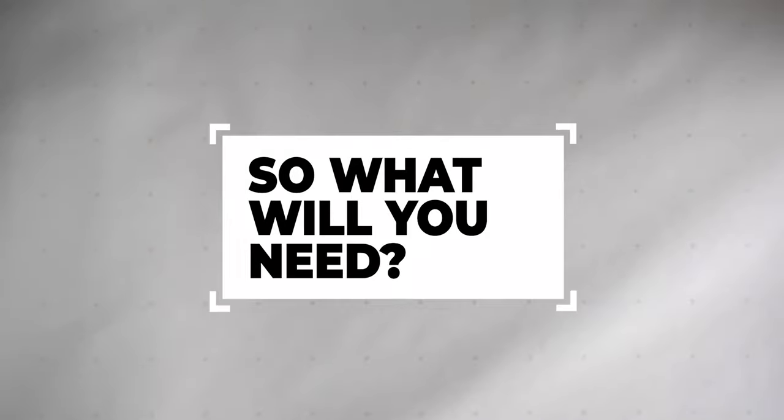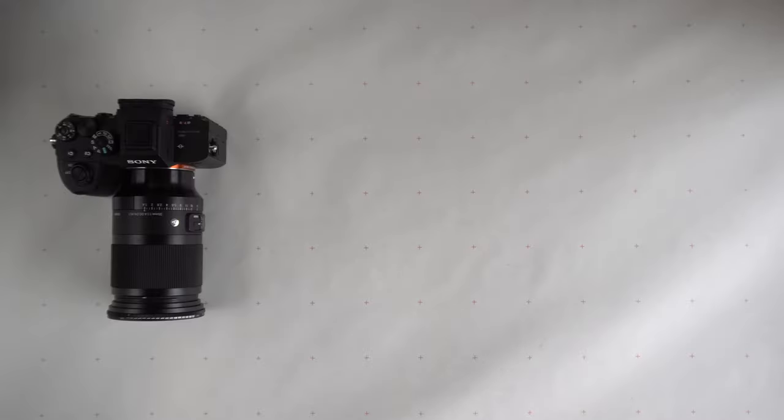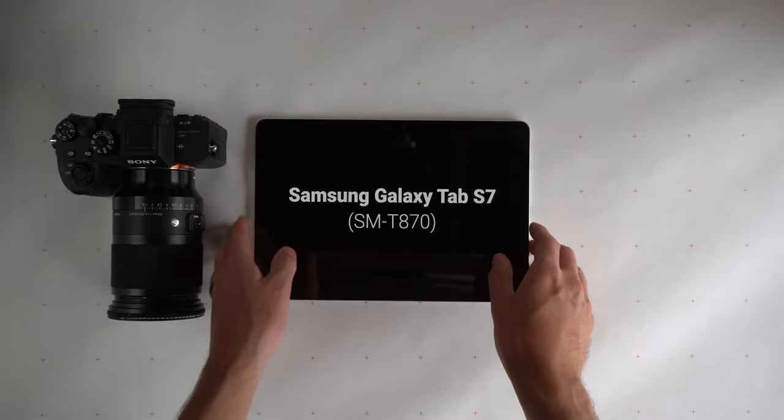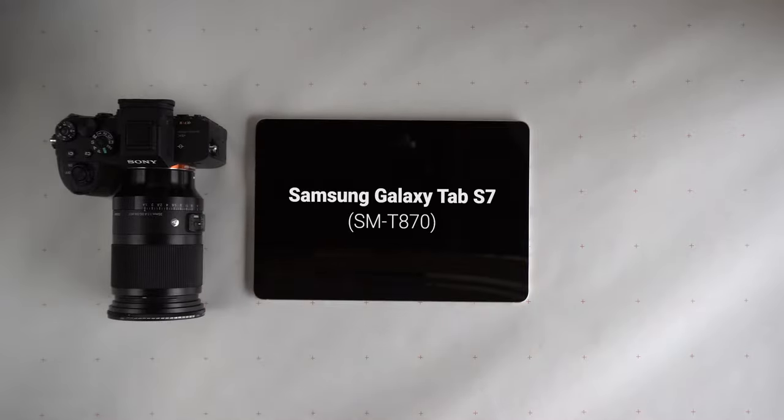So, what will you need? For the purpose of this video, we are using the Sony A7R IV mirrorless camera and a Samsung Galaxy Tab S7, SMT870.